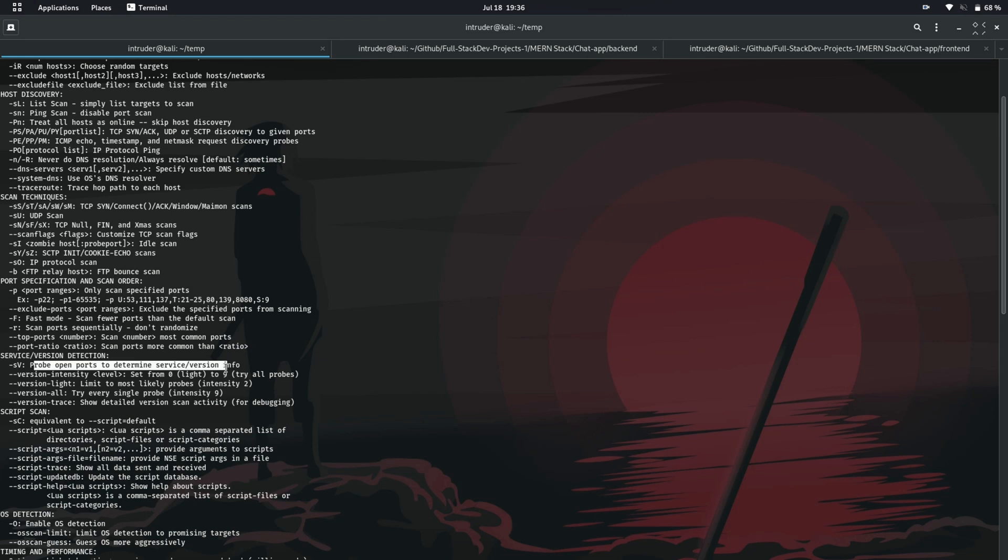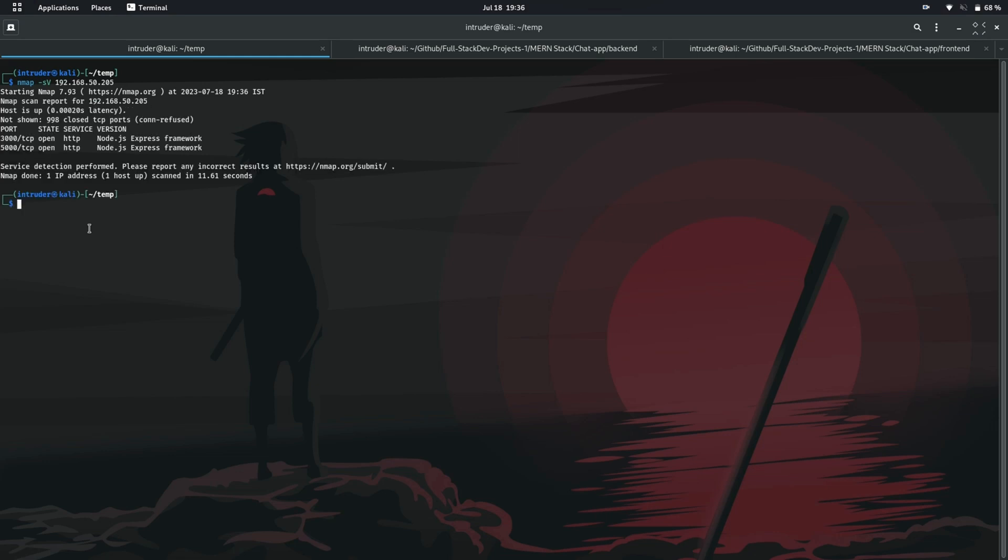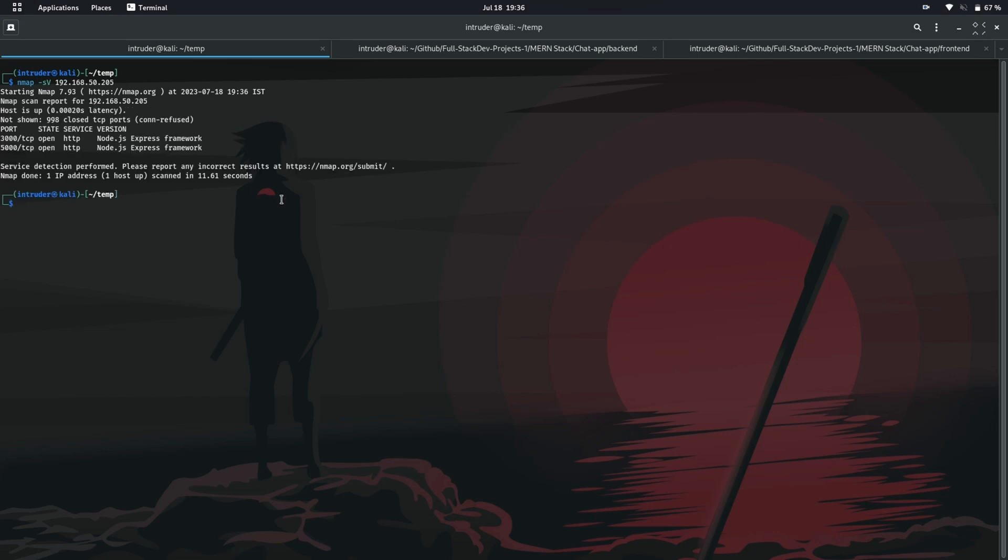The following switch is used for service and version detection: nmap with dash lowercase s and a capital V switch and then the IP address. We have the service which is node express server running on my machine.